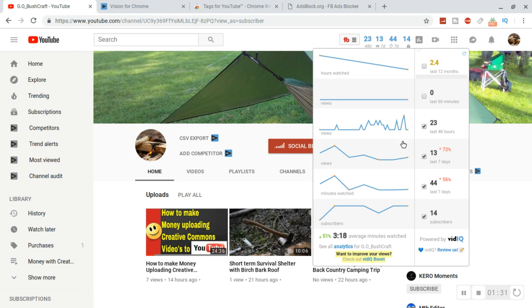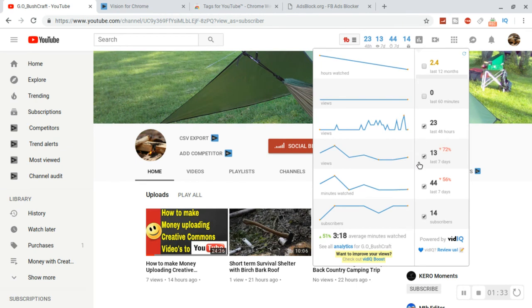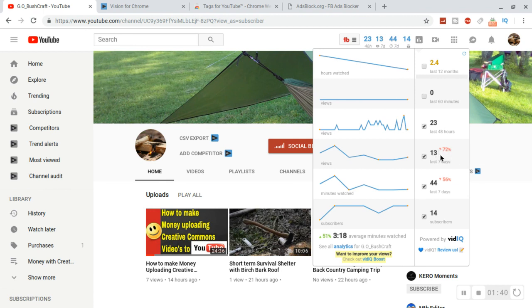And then here is your for the last seven days how many views, which is down 72 percent - I've had 13. And then minutes watched gives you a total of 44.